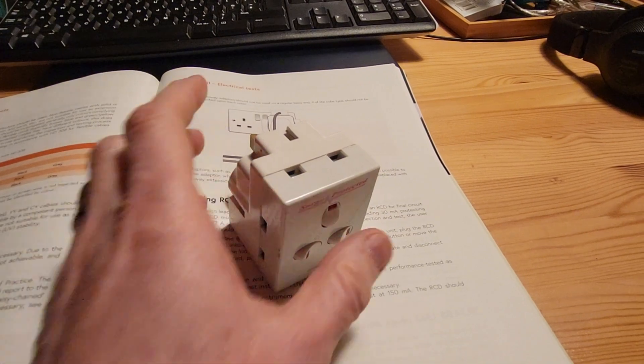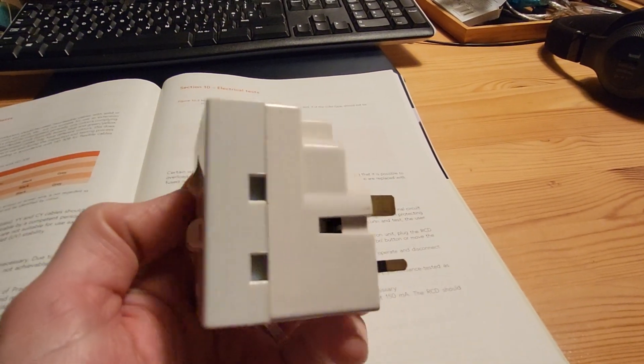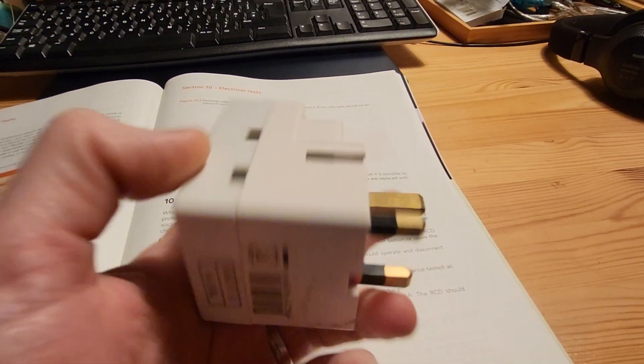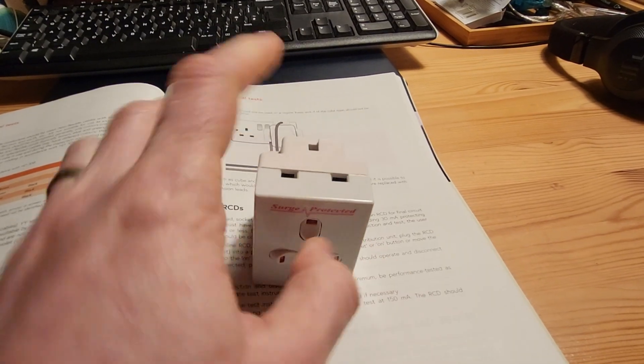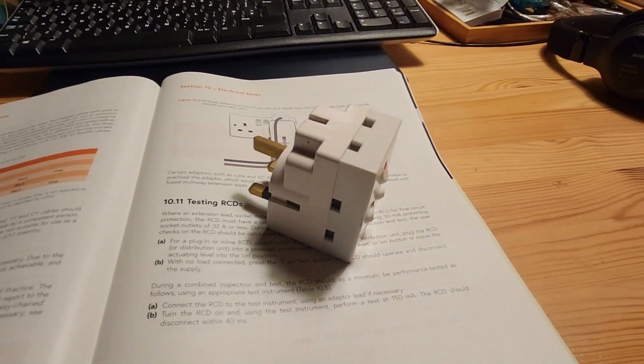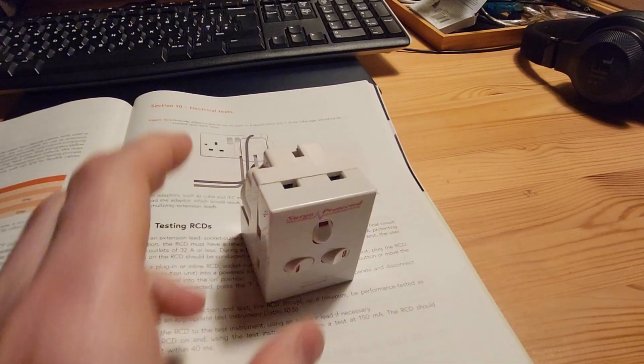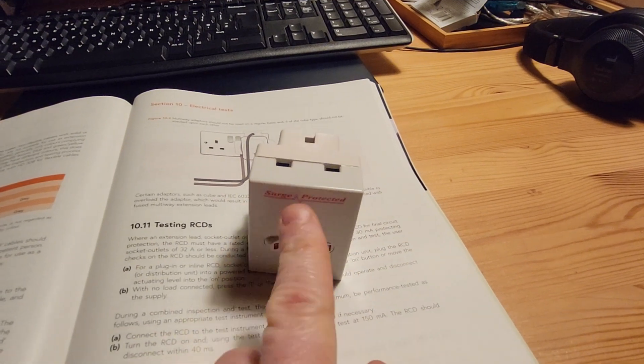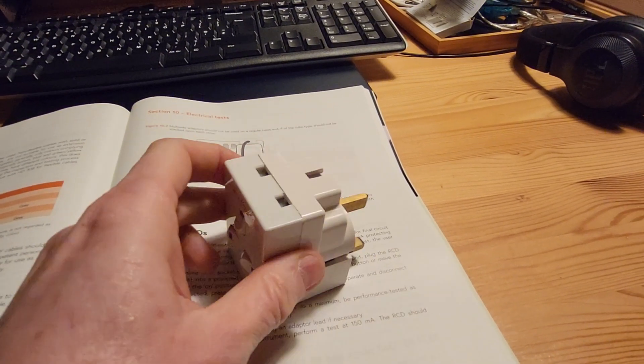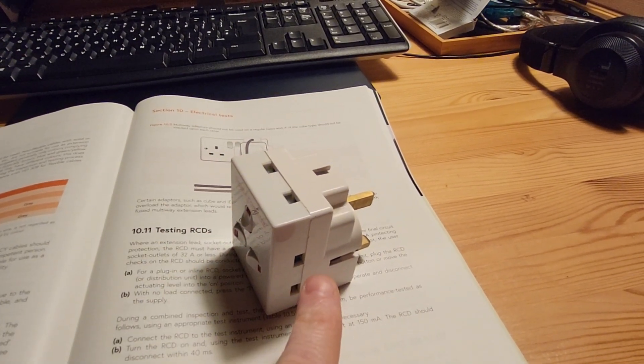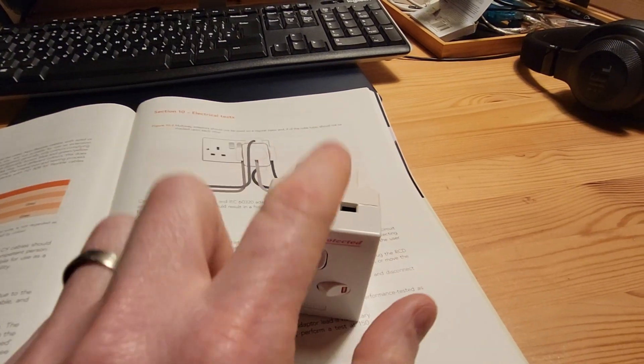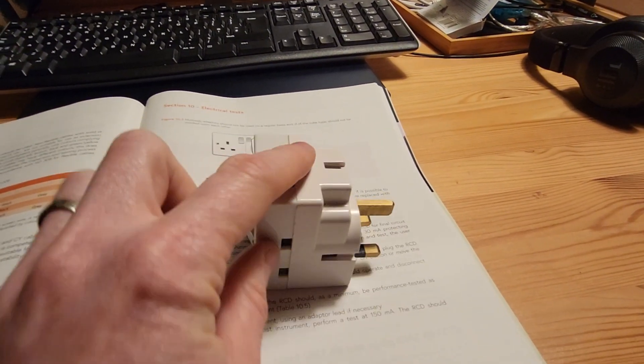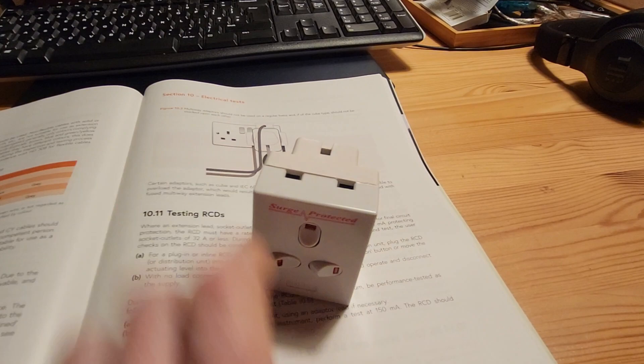The video this time around is about these things. 13 amp adapters. Are they safe to use? Should you pass them? Should you fail them? So there are commonly two types of adapter. There'll either be a two-way adapter which will have two sockets in or one like this one which will have a three-way socket.